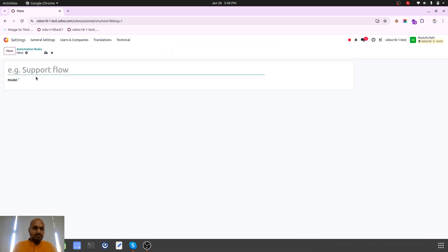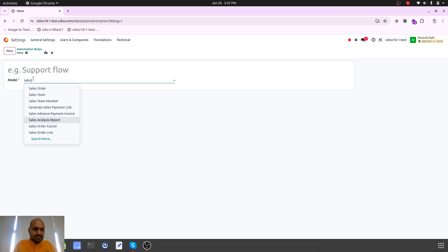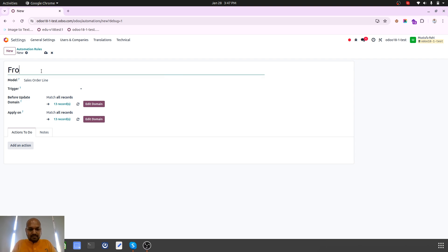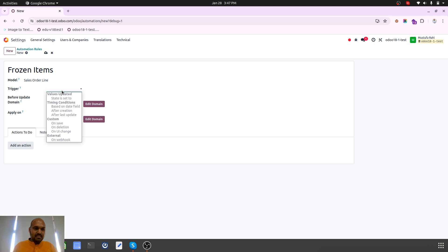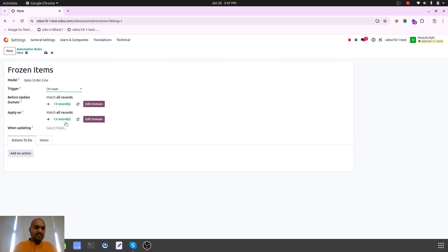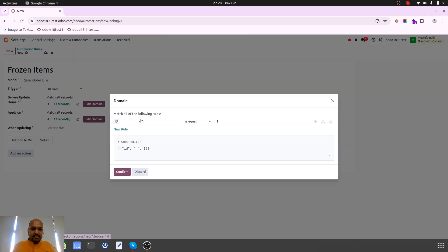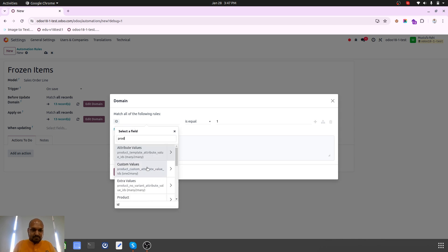From here I need to prepare the sales order line as my model where I need the trigger. Frozen items - I need to prepare one automation and that automation will work based on the save condition.